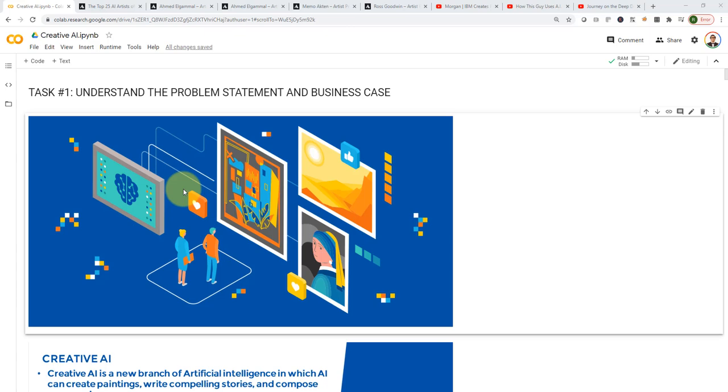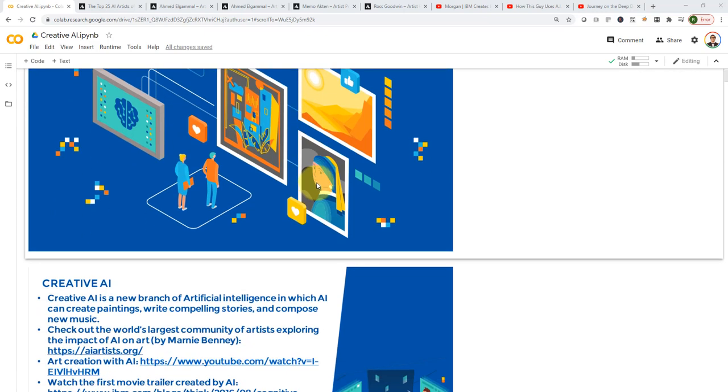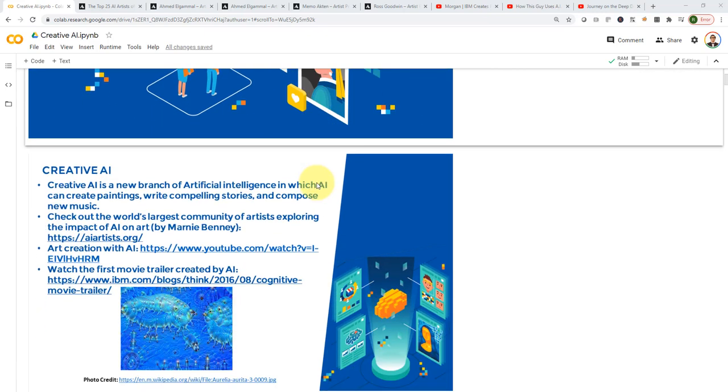Hello everyone, and welcome to this new project on Creative AI. Creative AI is a new branch of artificial intelligence in which AI can create paintings, can compose music, and can write compelling stories as well.